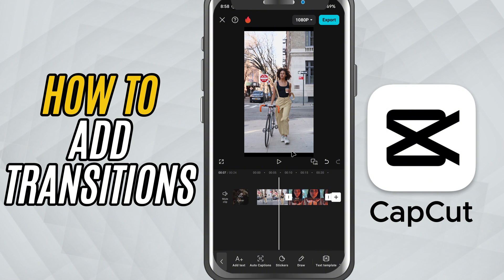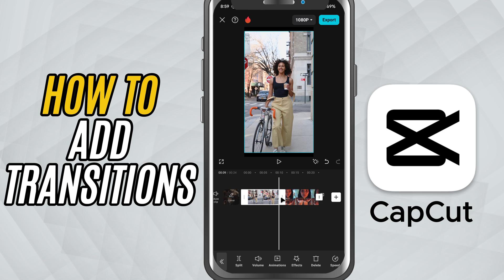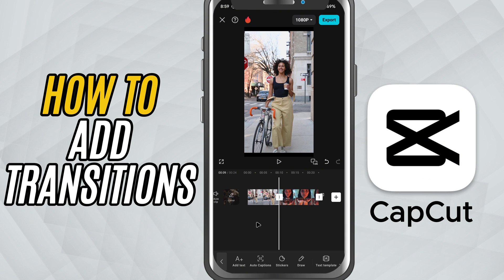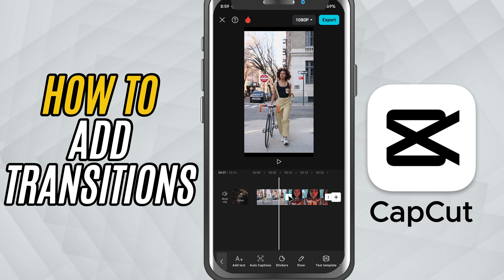First, open your project in CapCut and make sure you've added at least two clips. These can be videos, images, or a mix of both. Now, look closely at the timeline. You'll notice a small white square between each pair of clips — that's your transition point.